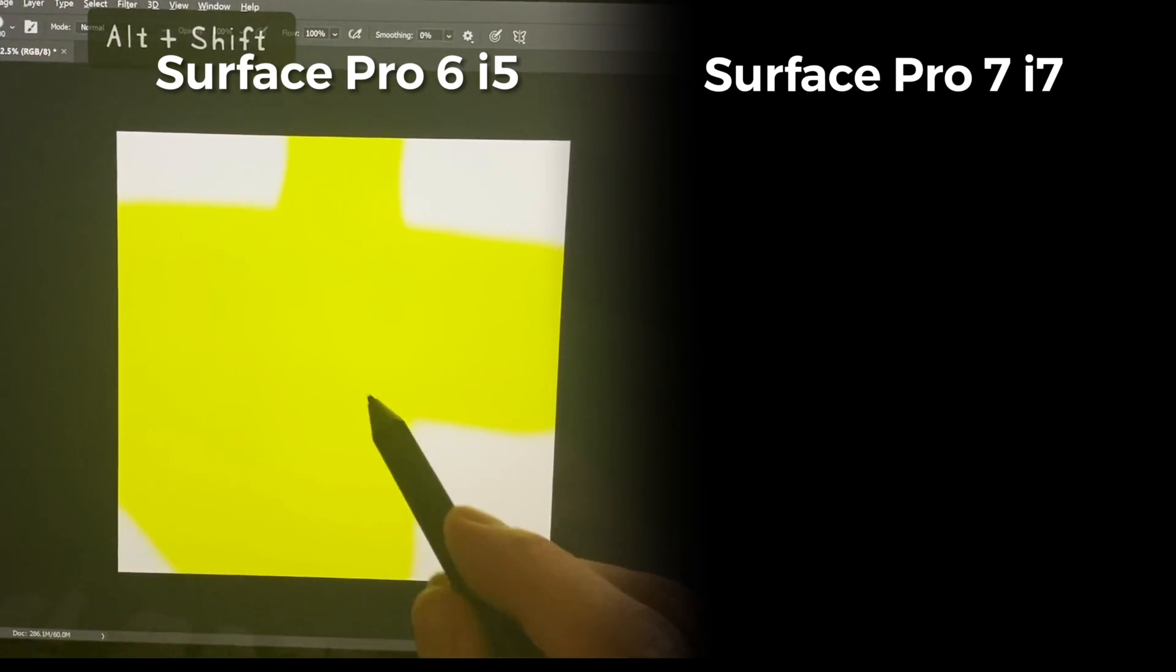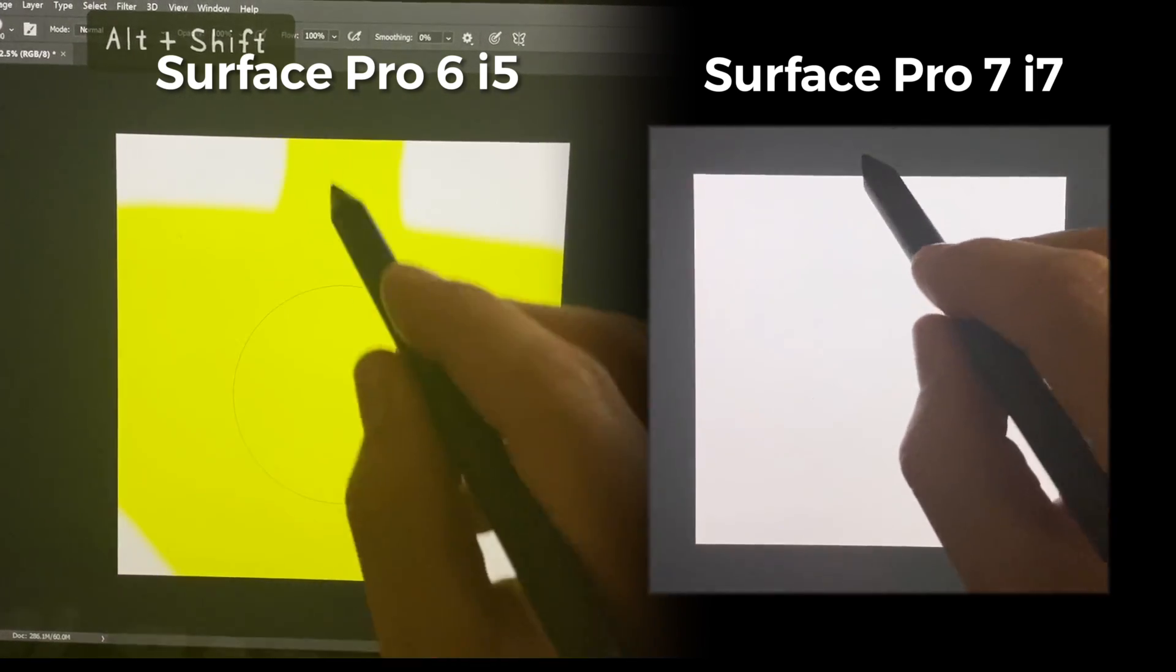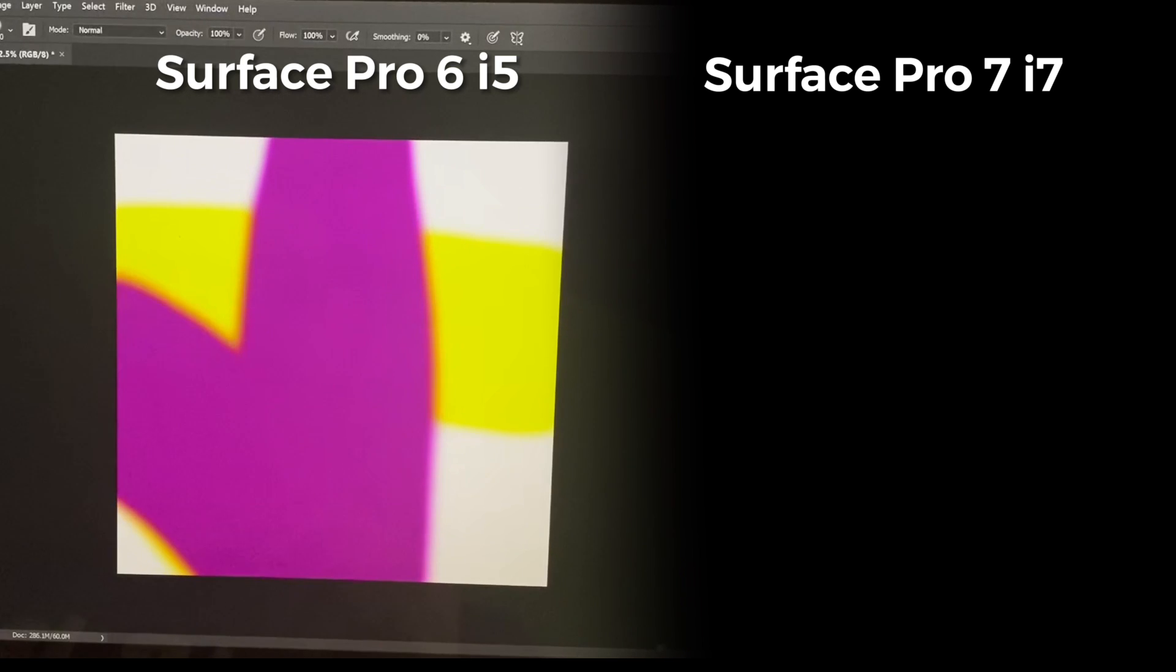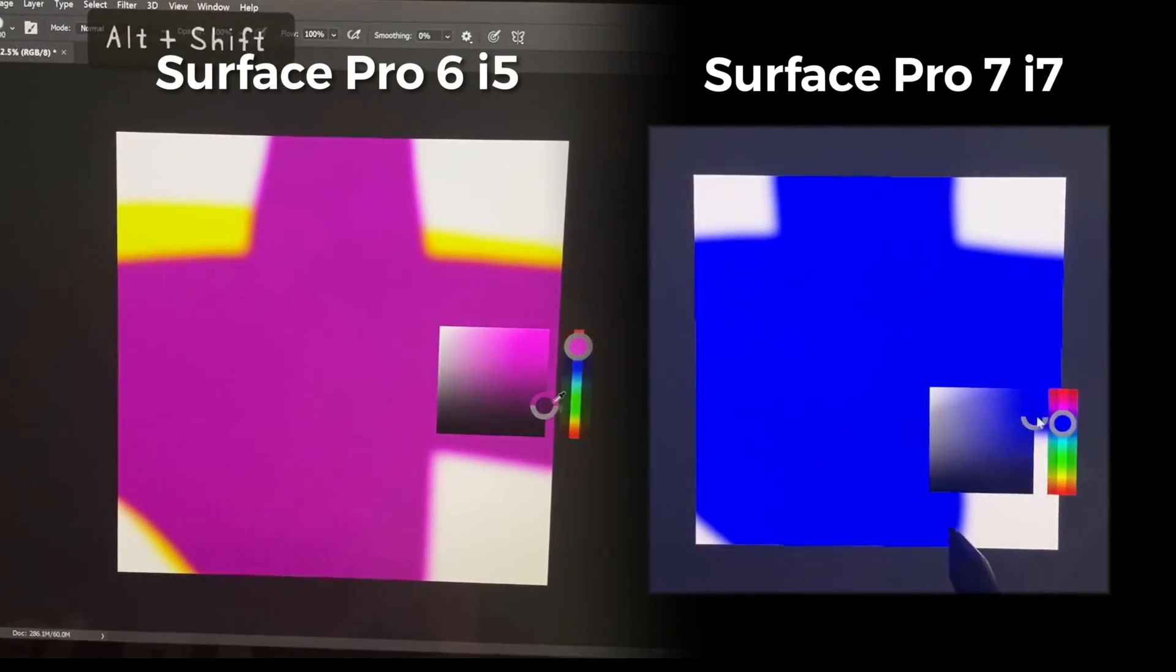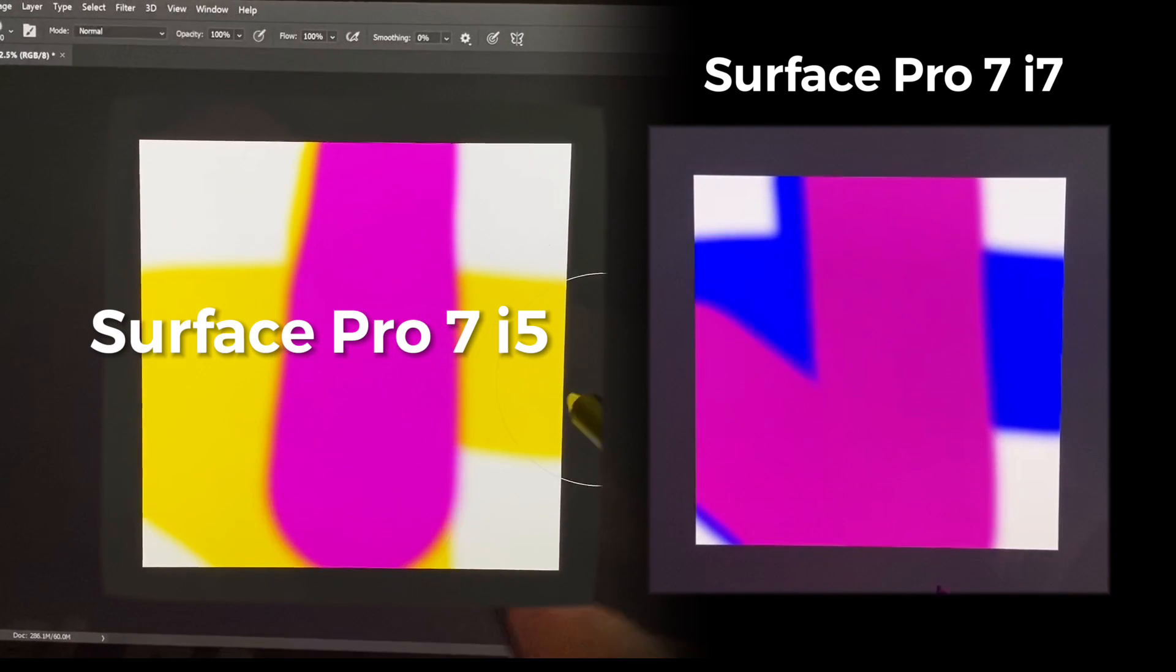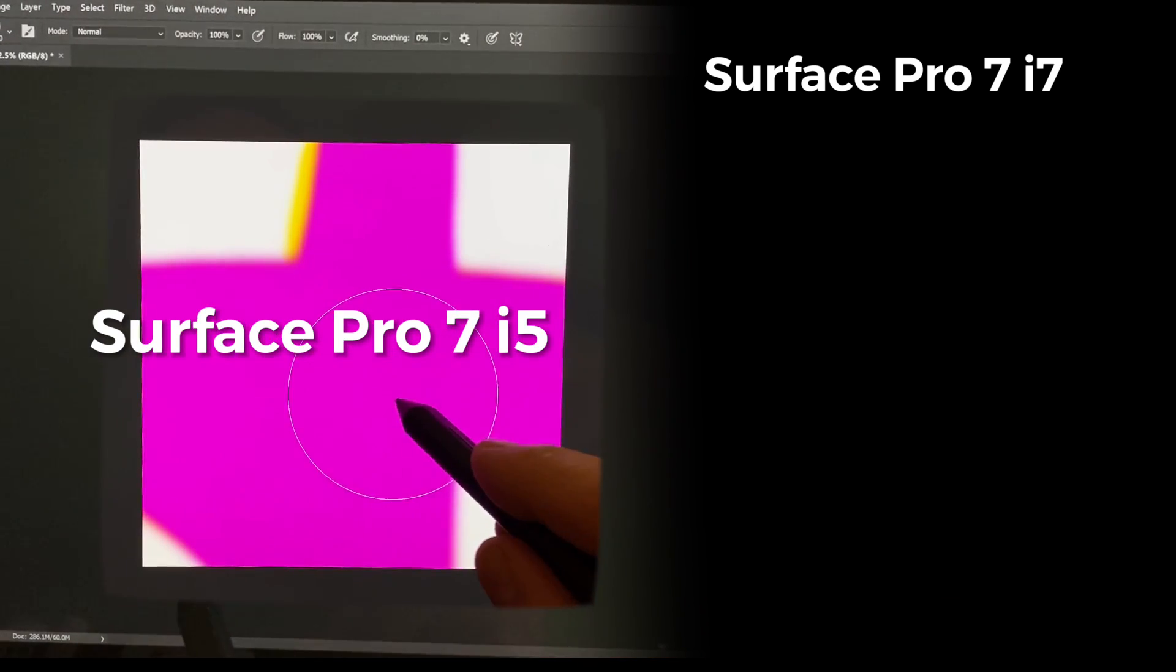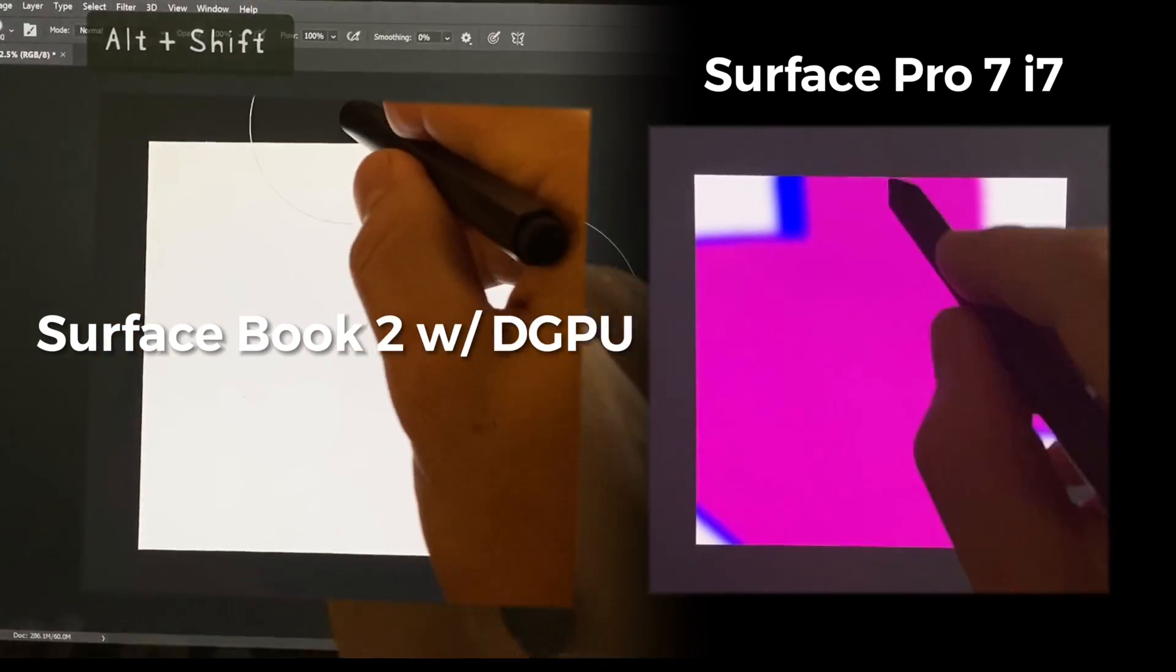And let's change the color here. And let's make that brighter.